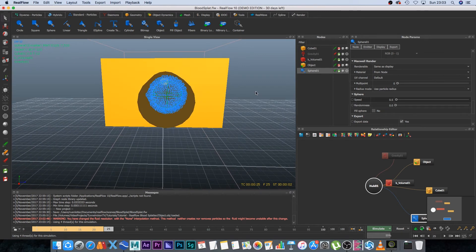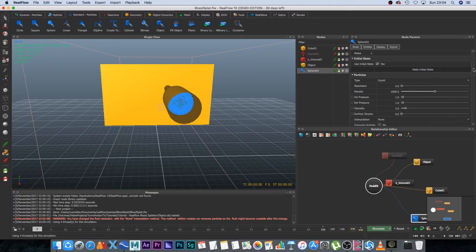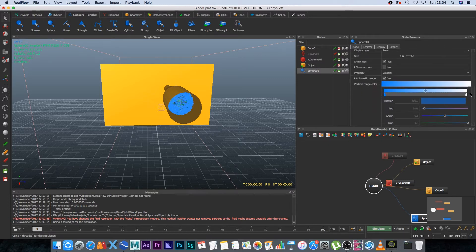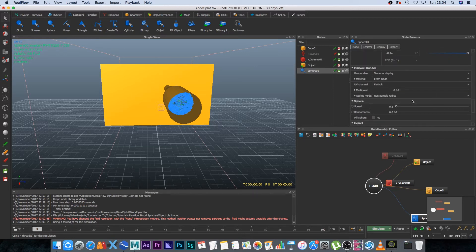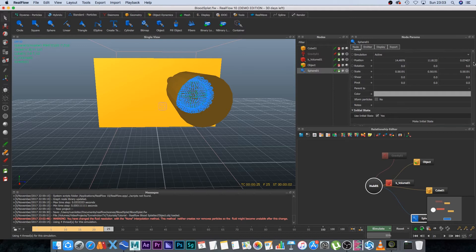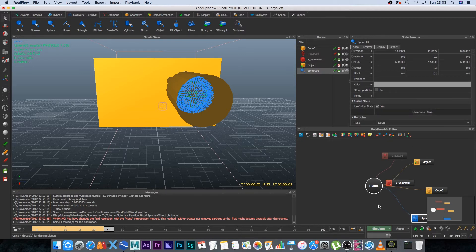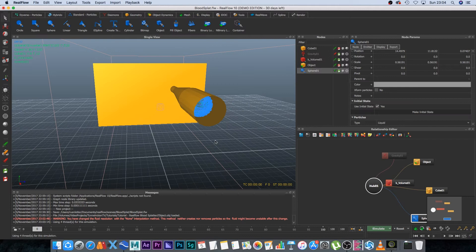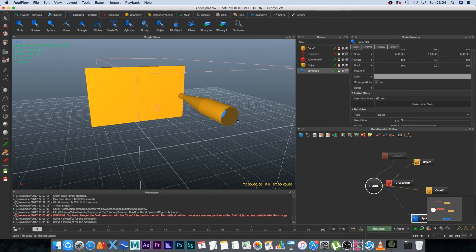Set the emitter speed back to zero so no more particles are emitted. Scroll to the top of the emitter properties and set 'Use Initial State' to Yes, then click 'Make Initial State'. At the bottom, set the reset dropdown to 'Reset to Initial State' — now every time you click Reset it will return to that particle state.